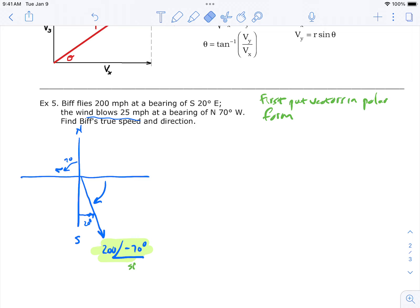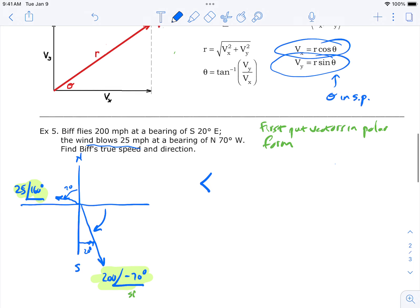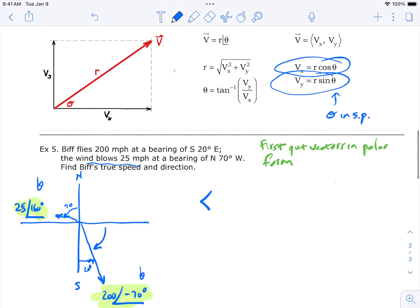The wind vector has a magnitude of 25 mph; its standard position angle is 90 plus 70 = 160 degrees. Those are the two vectors we wish to add. First step: get polar form with standard position angles. From polar form we can get rectangular form quickly using x = r cosine theta and y = r sine theta. These formulas require standard position, which is why we went through all the trouble of finding it.